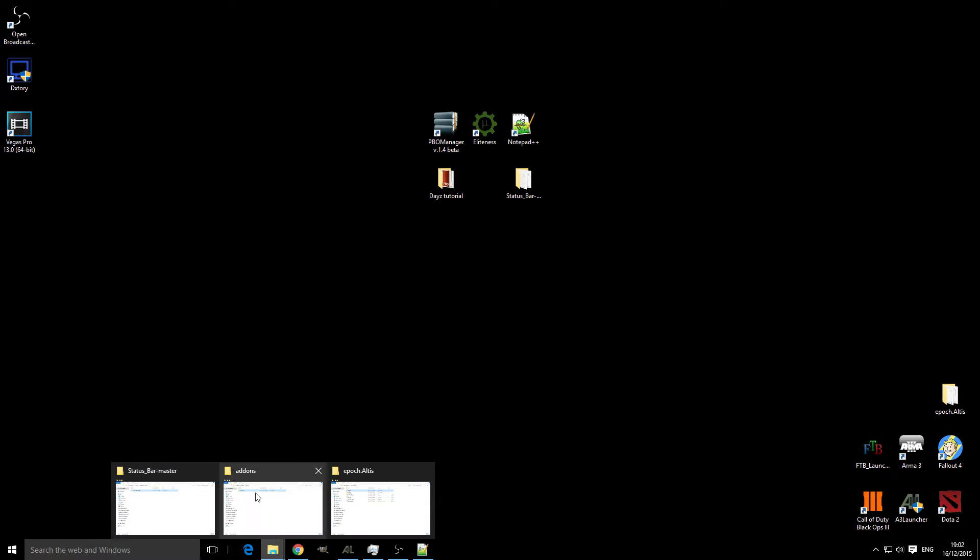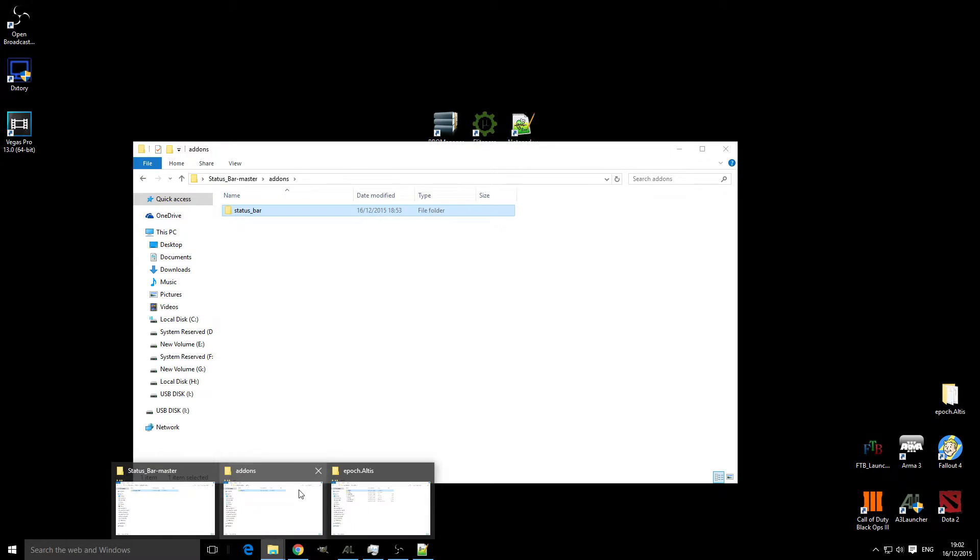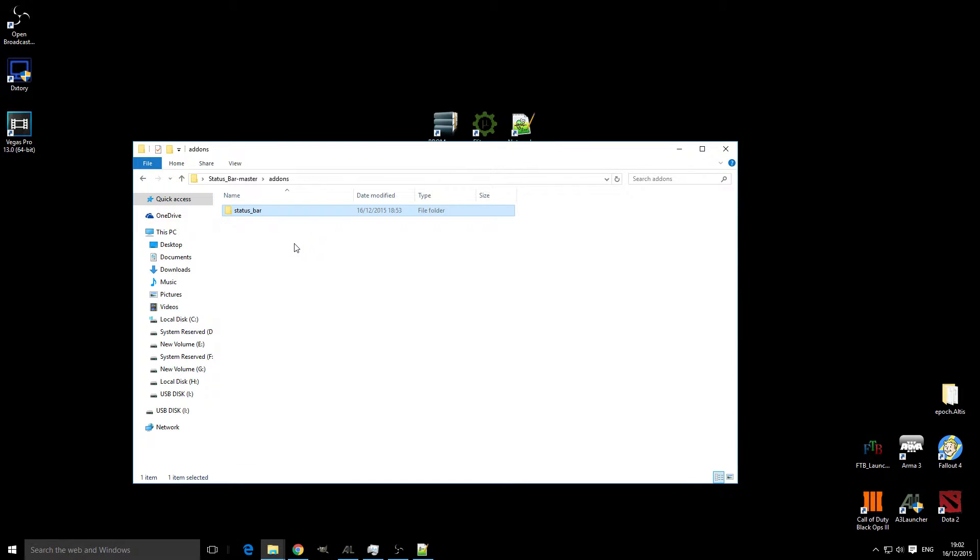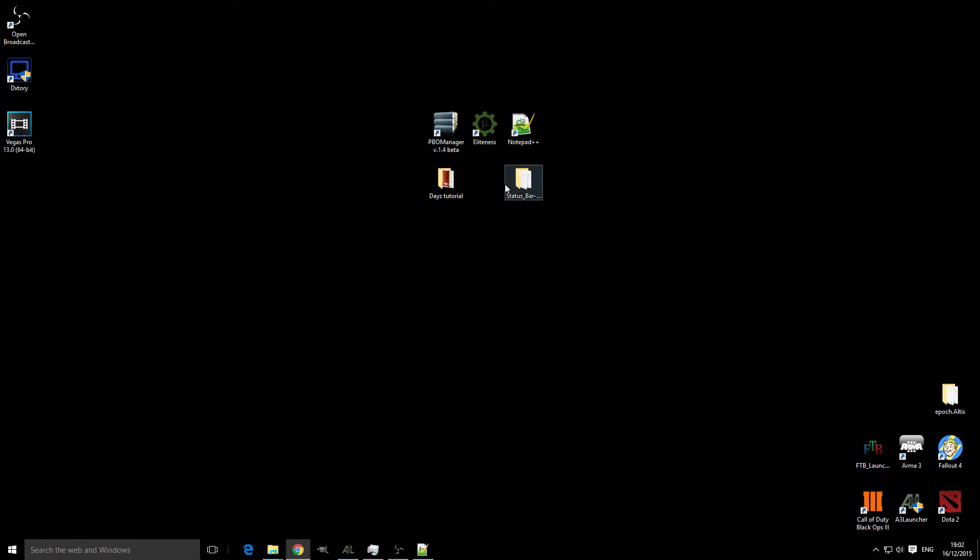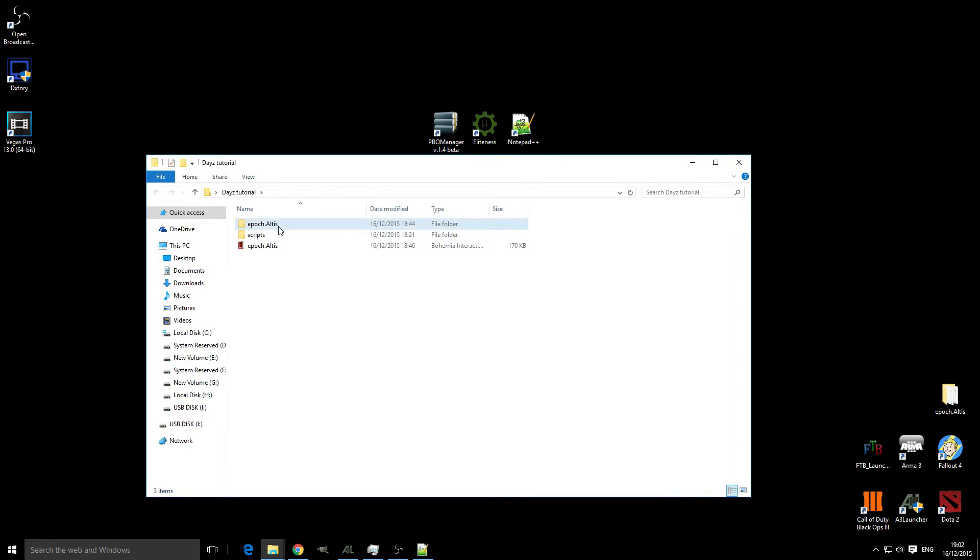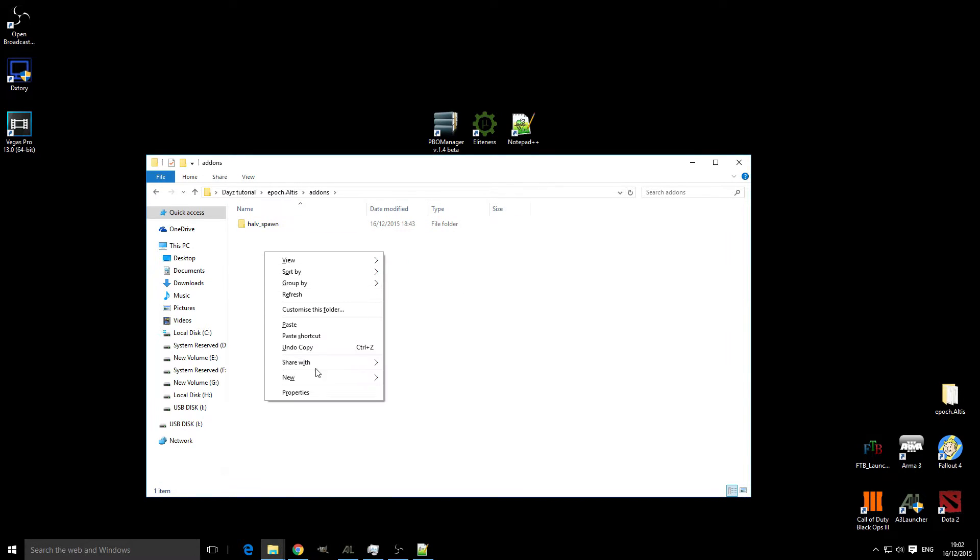Head over to our addons folder again—oh, wrong one—addons and copy and paste.